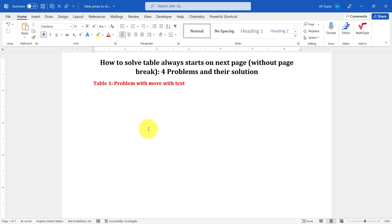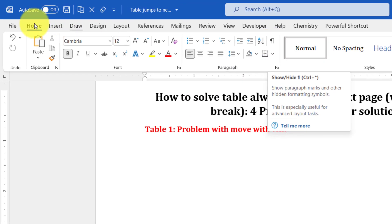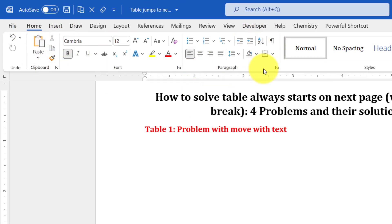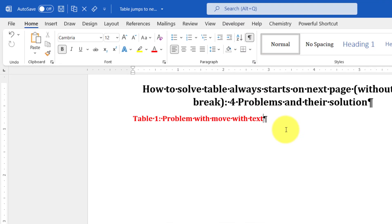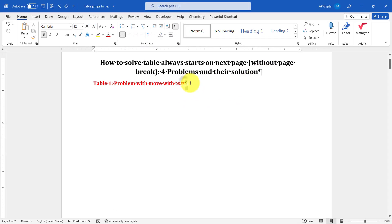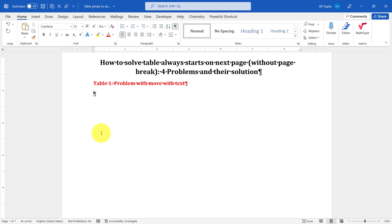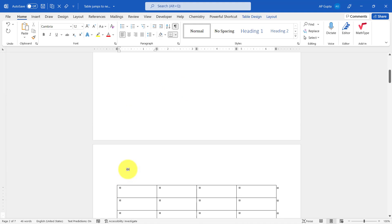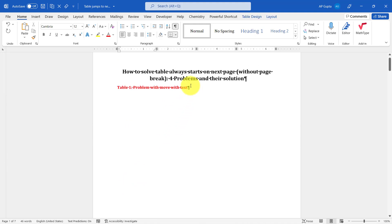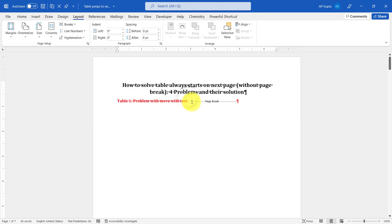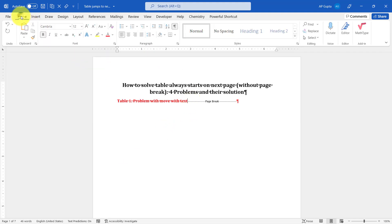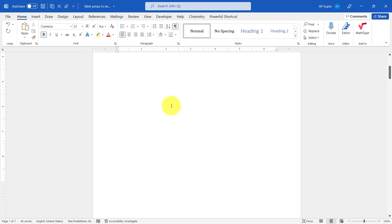We are going to discuss four settings that can cause this kind of problem and their solutions. Before starting, I'm going to turn on formatting options. Go to Home, and in the Paragraph group click on this button to show all formatting options. You can see this symbol represents a new line. Even after removing unnecessary new lines, the table still doesn't move and always starts on the next page — and there is no page break here, because if there were a page break you would see it in the formatting view.